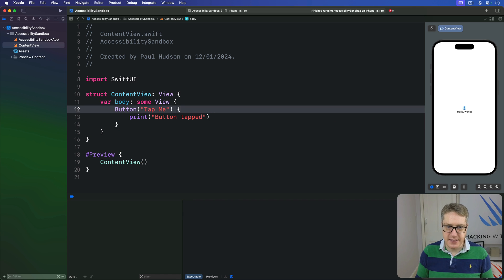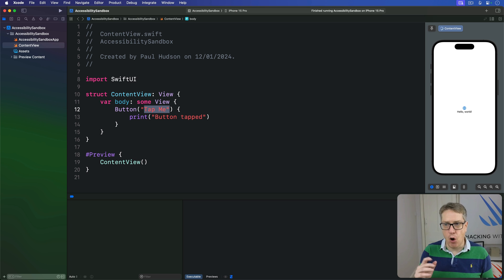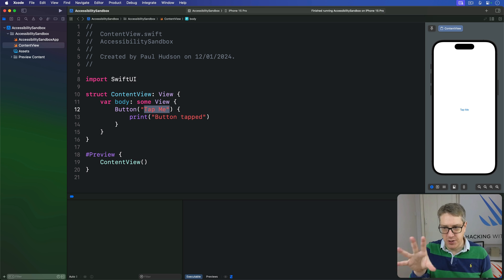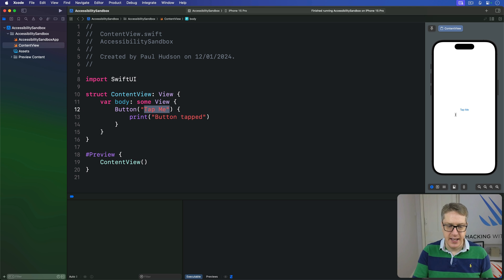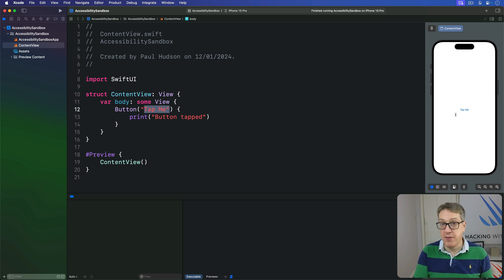Now because this thing will show tap me on the screen visible to the user to see, as you can see right here, it can be activated by saying press tap me when the user has voice control activated.